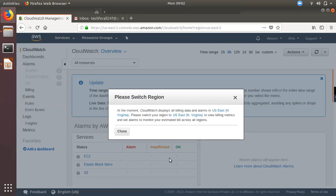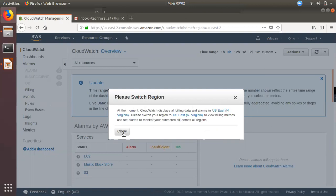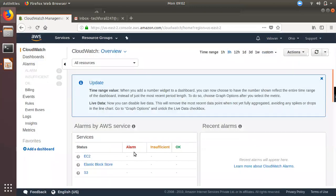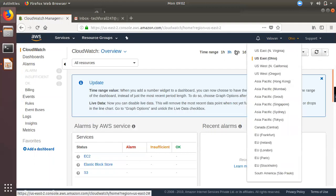If you are able to create a dashboard, you will create an account in North Virginia. That means we can have resources in any other region — Mumbai or any other region. If you have any billing alarm, you can have a service base. We will go to the region, select the alarm, and if you are able to create an account in North Virginia, you will create an alarm. We will switch to North Virginia.